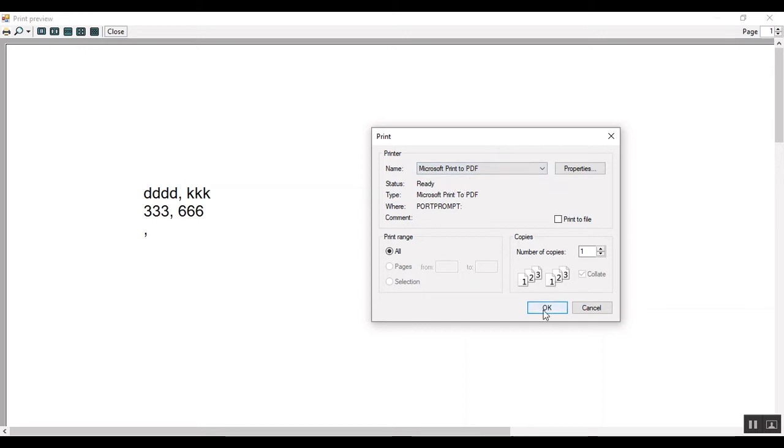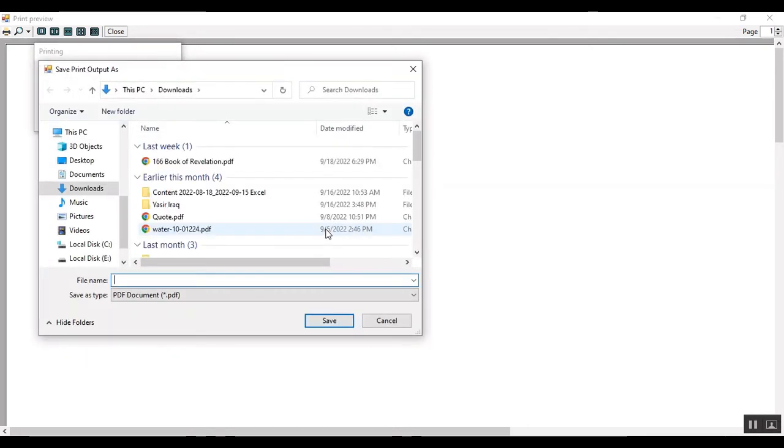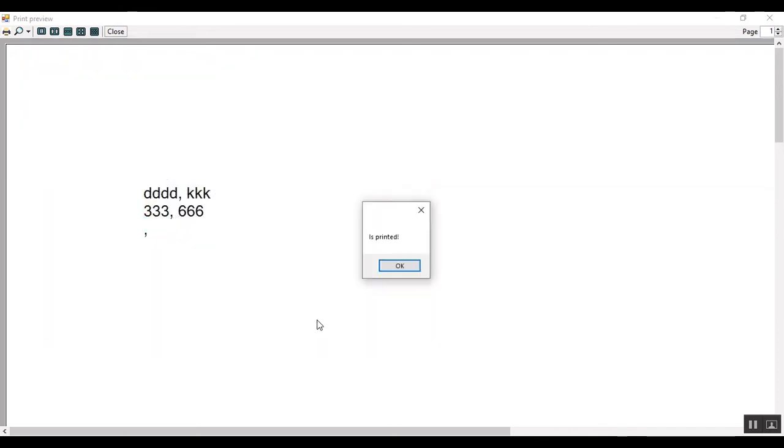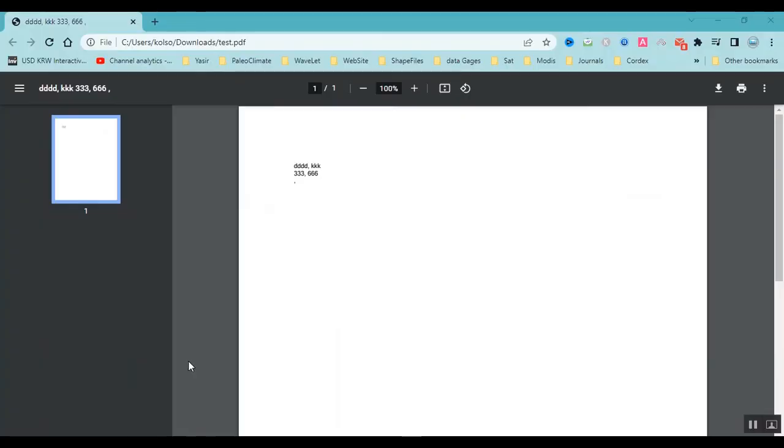I want to print to PDF file. The name is test. It's printed. Now I want to show you the PDF file. The PDF file is here.